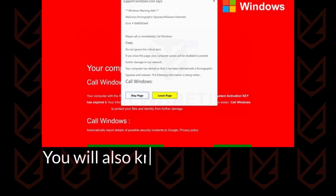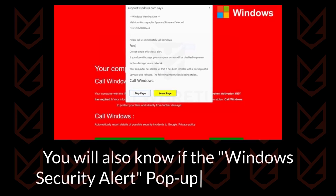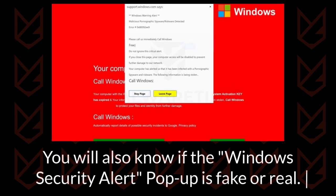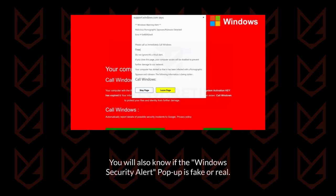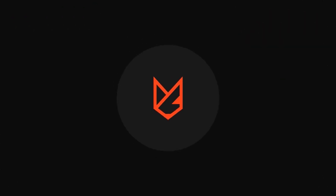You will also know if the Windows Security Alert pop-up is fake or real. Before we start this guide, press the like button and subscribe to our channel in case you forget later.